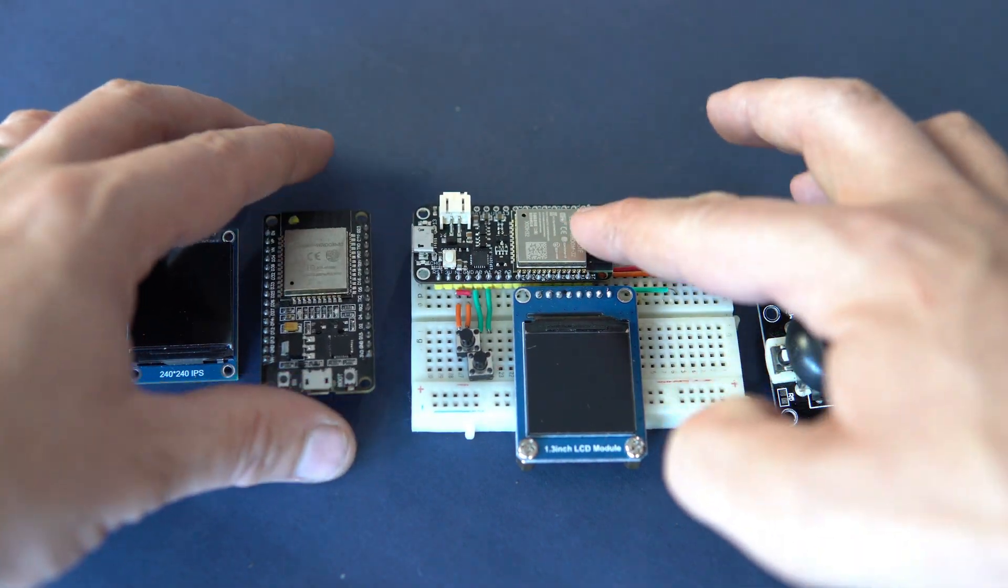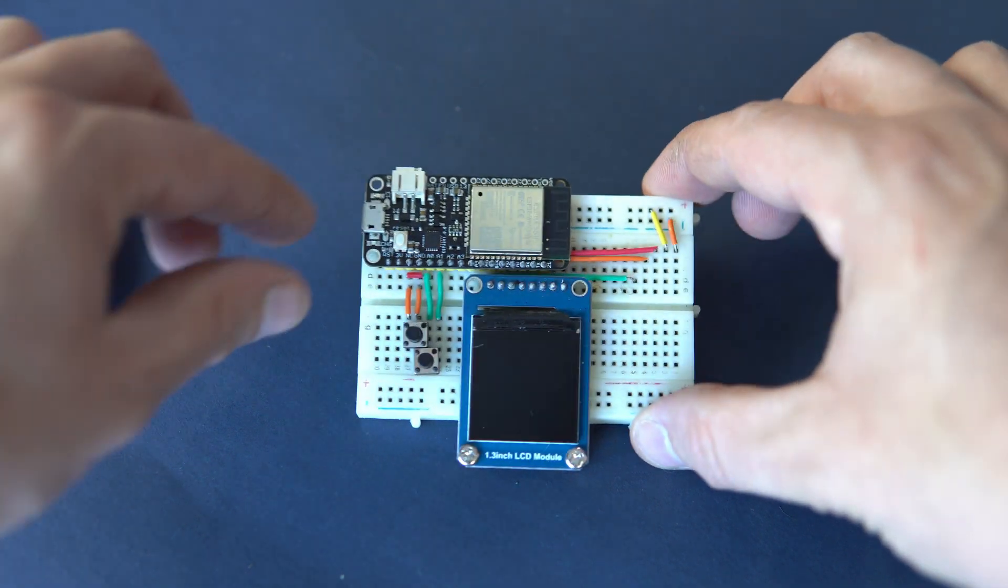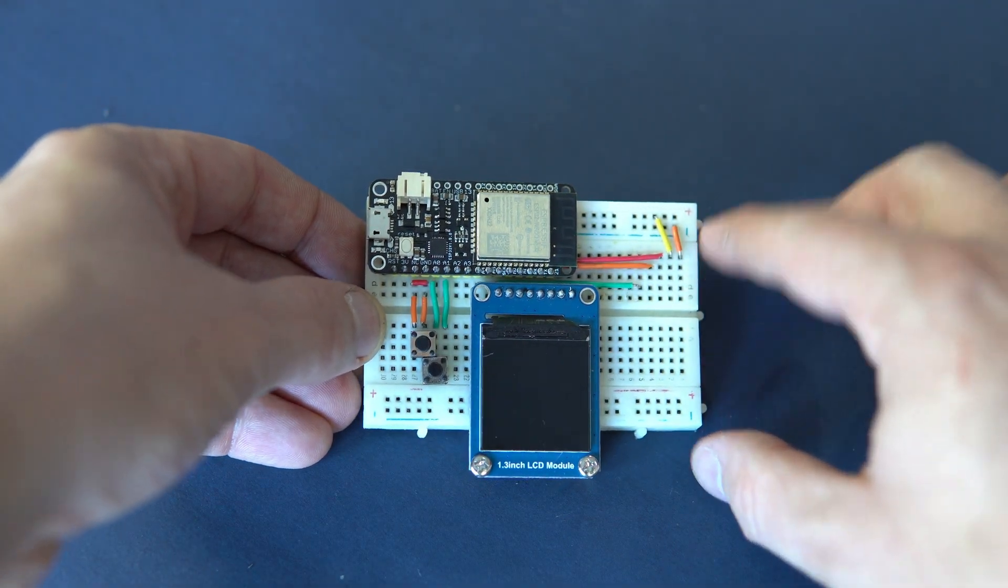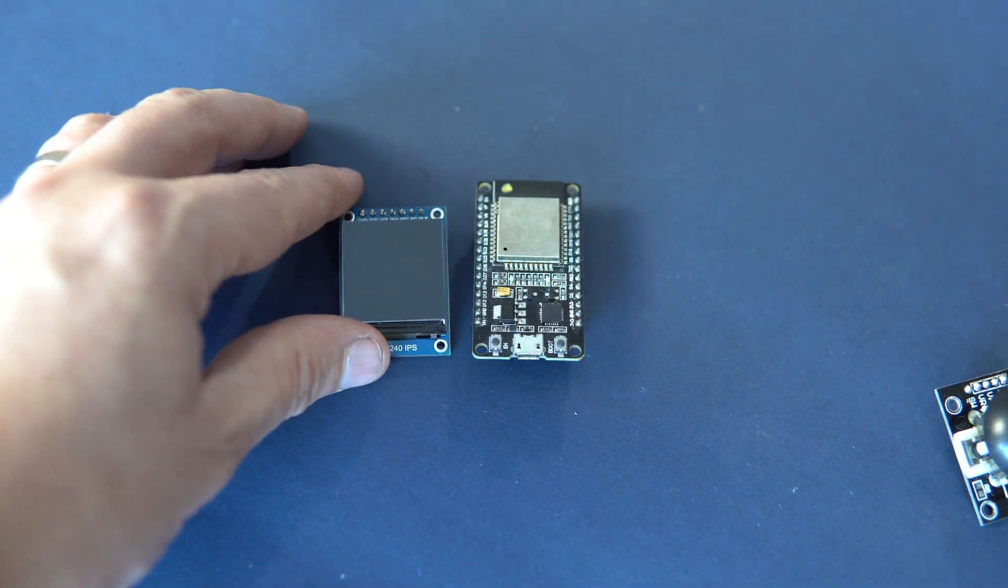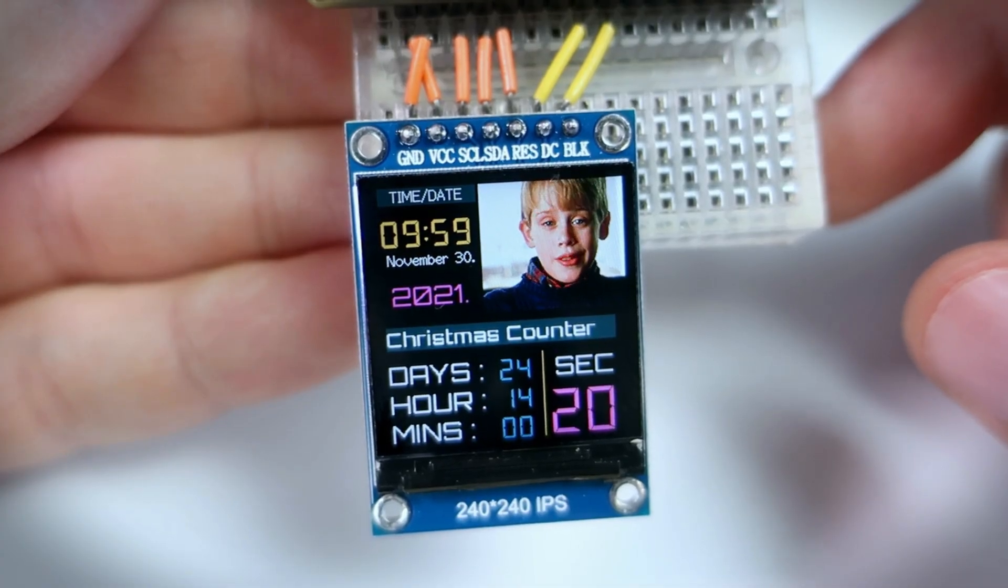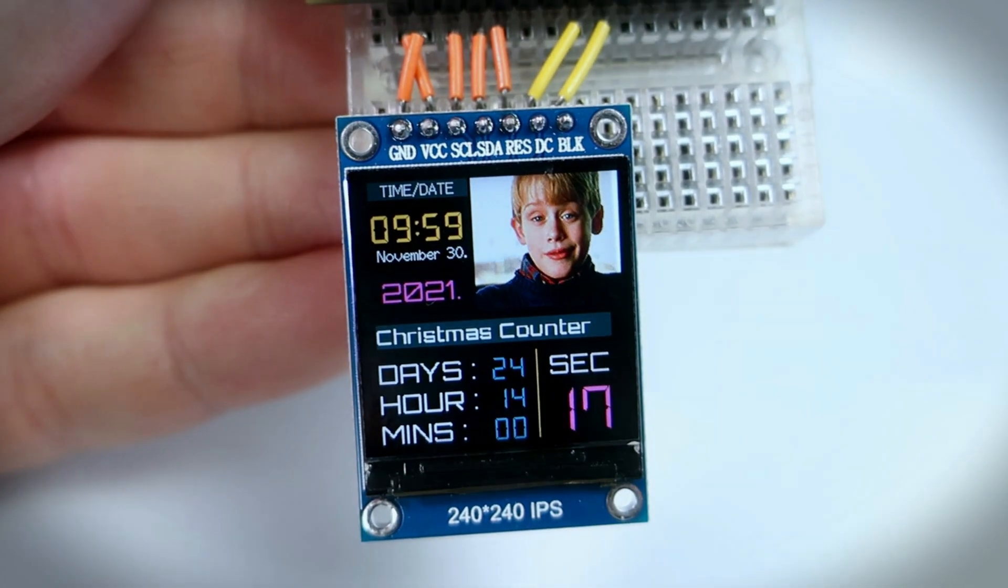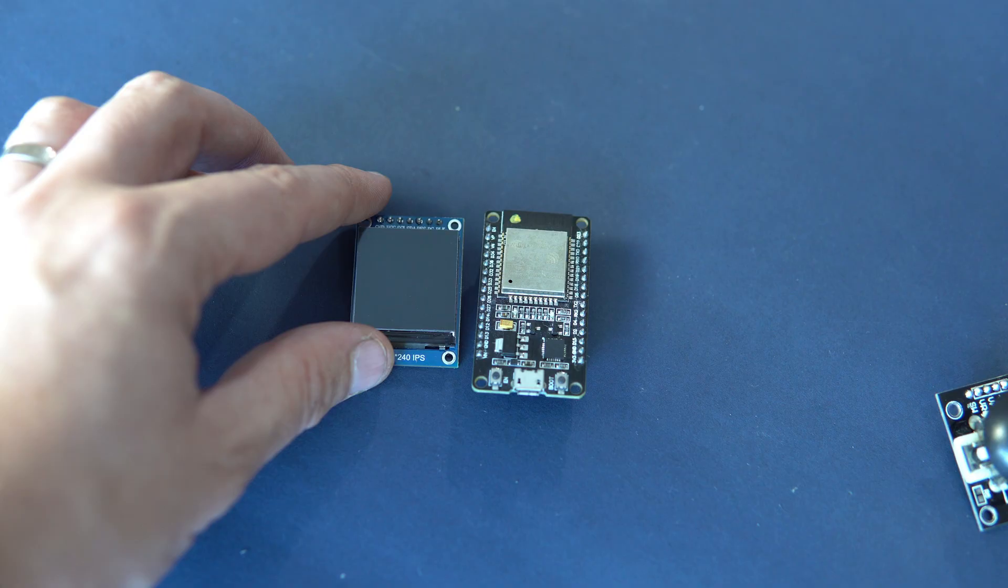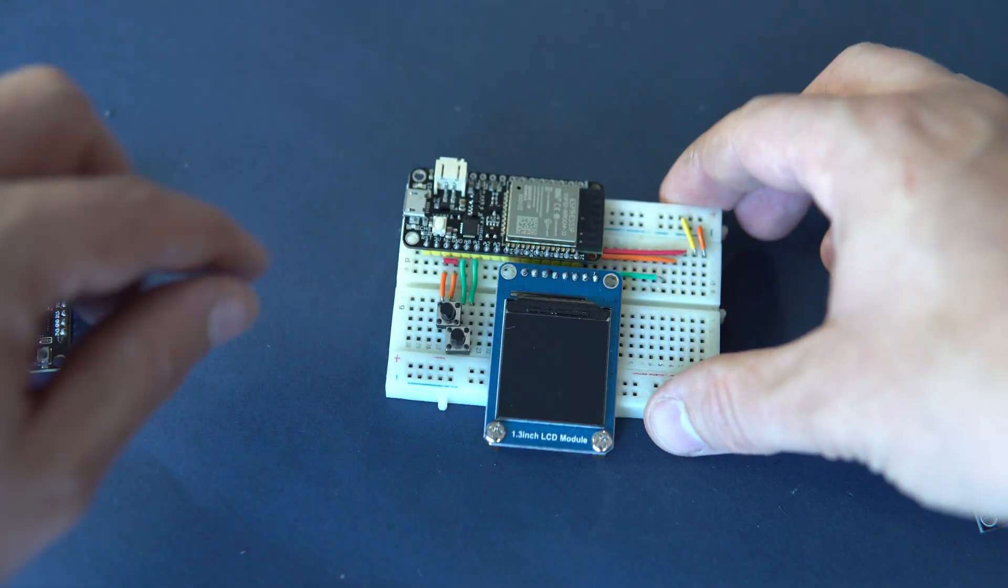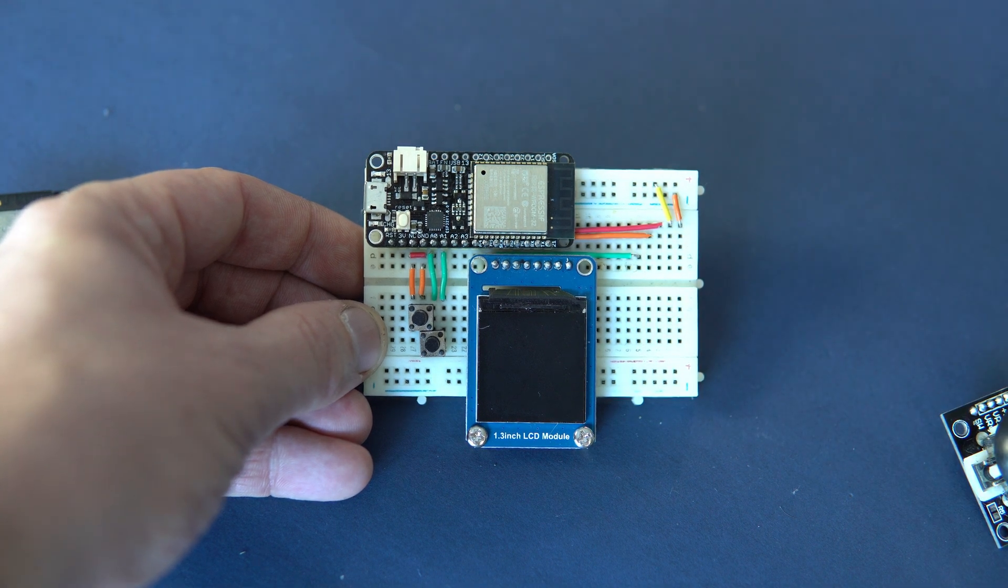This is my new setup with new display and new TTGO ESP32 board. And this is the old setup. You saw this couple in my older videos.